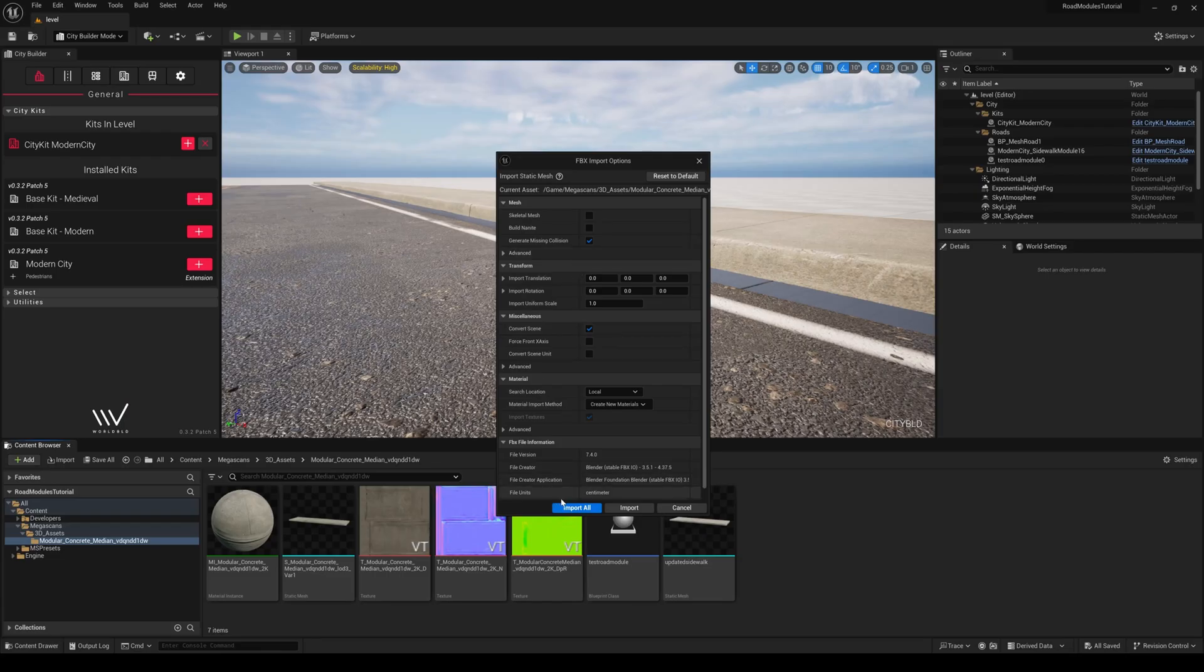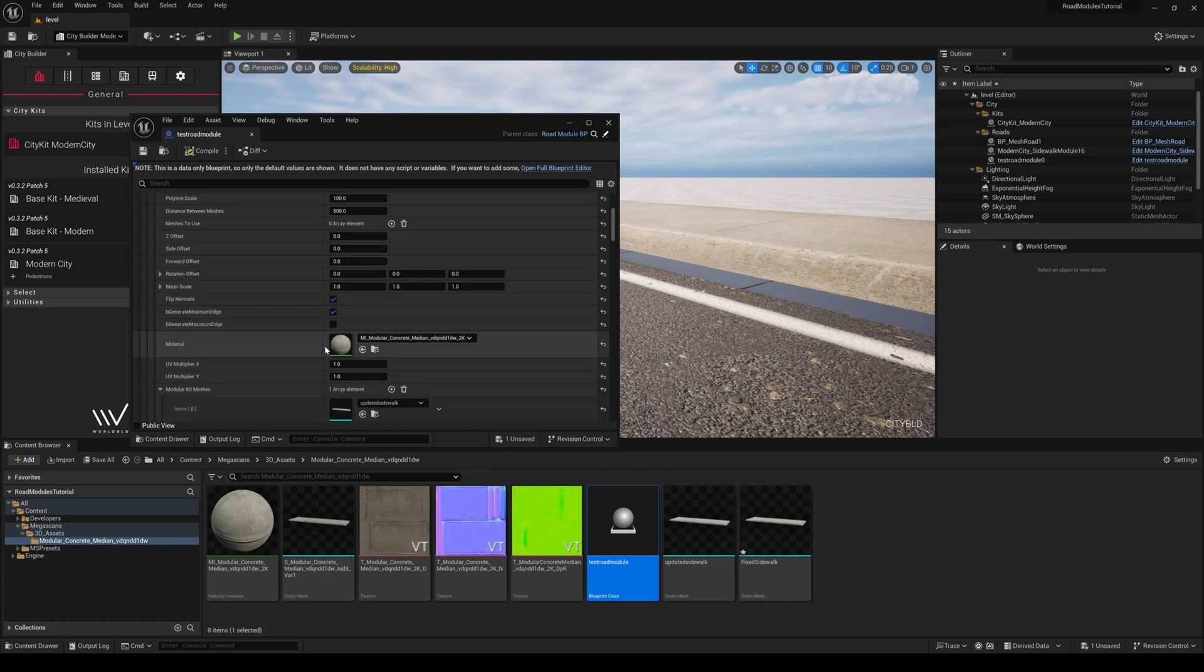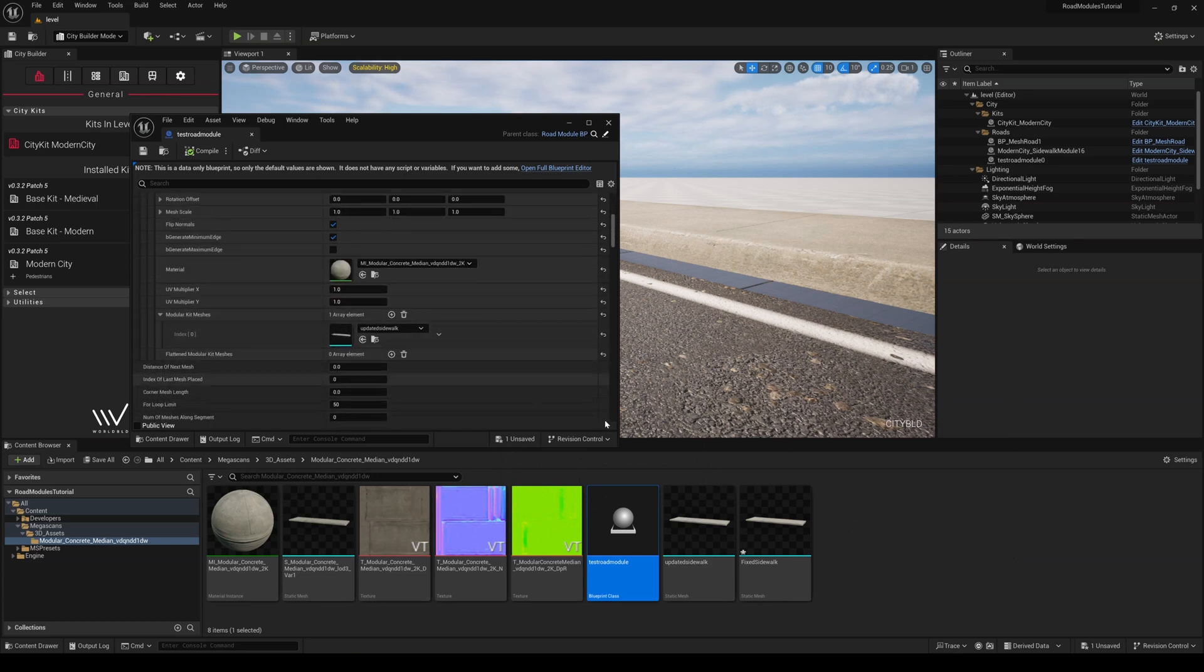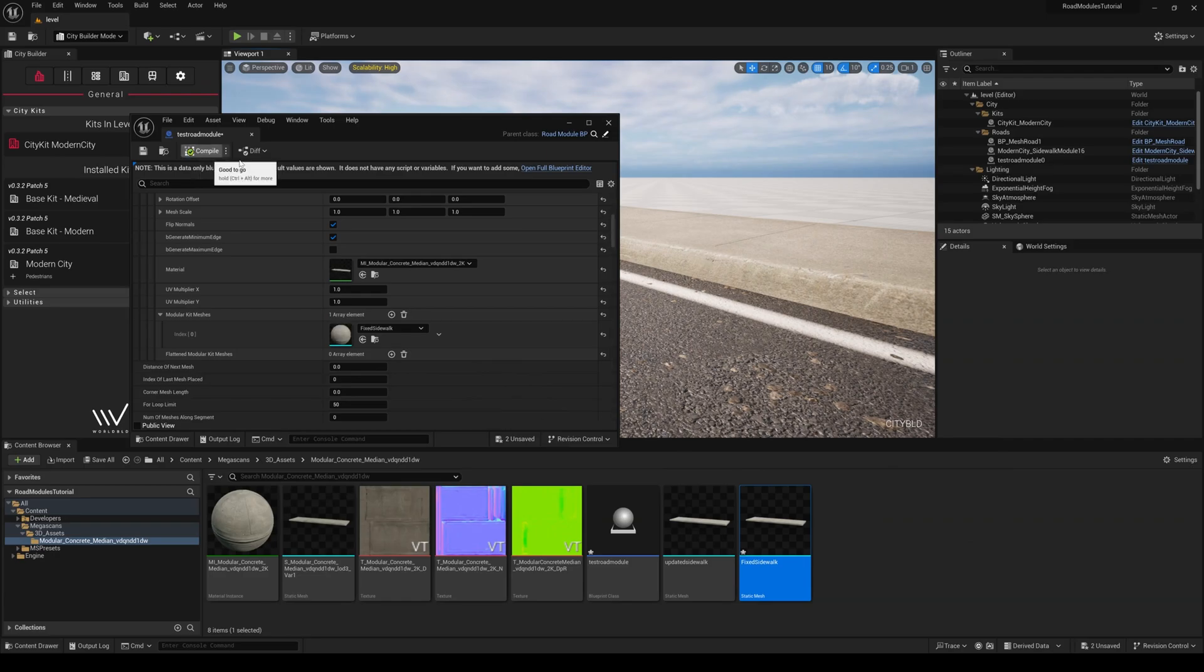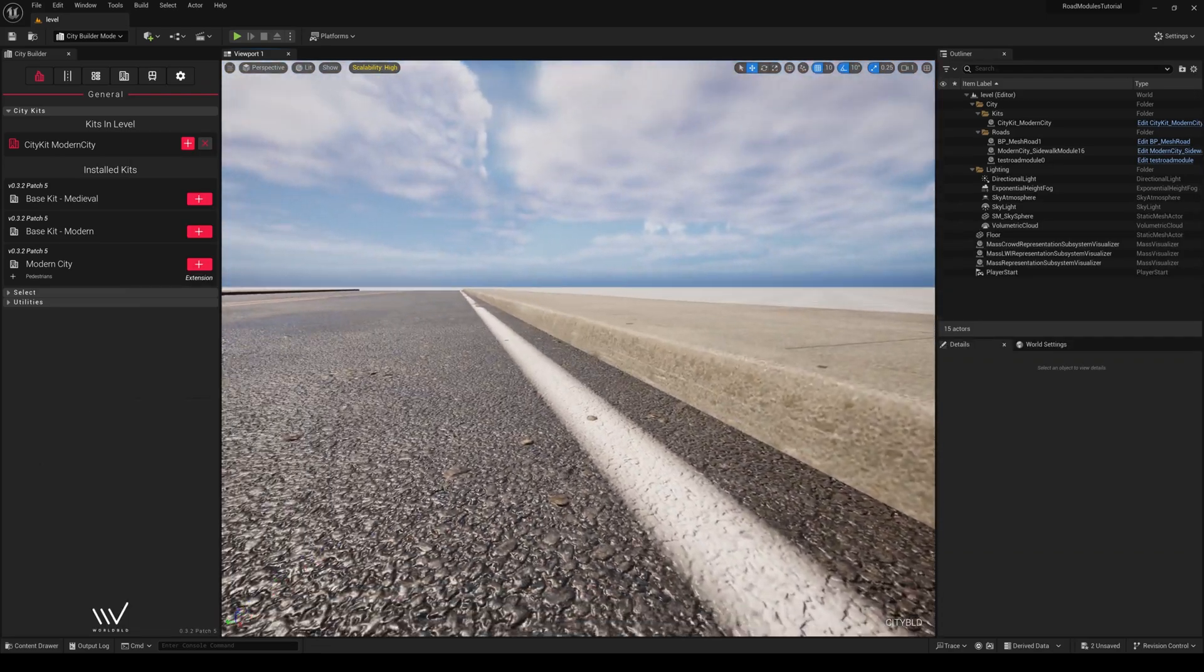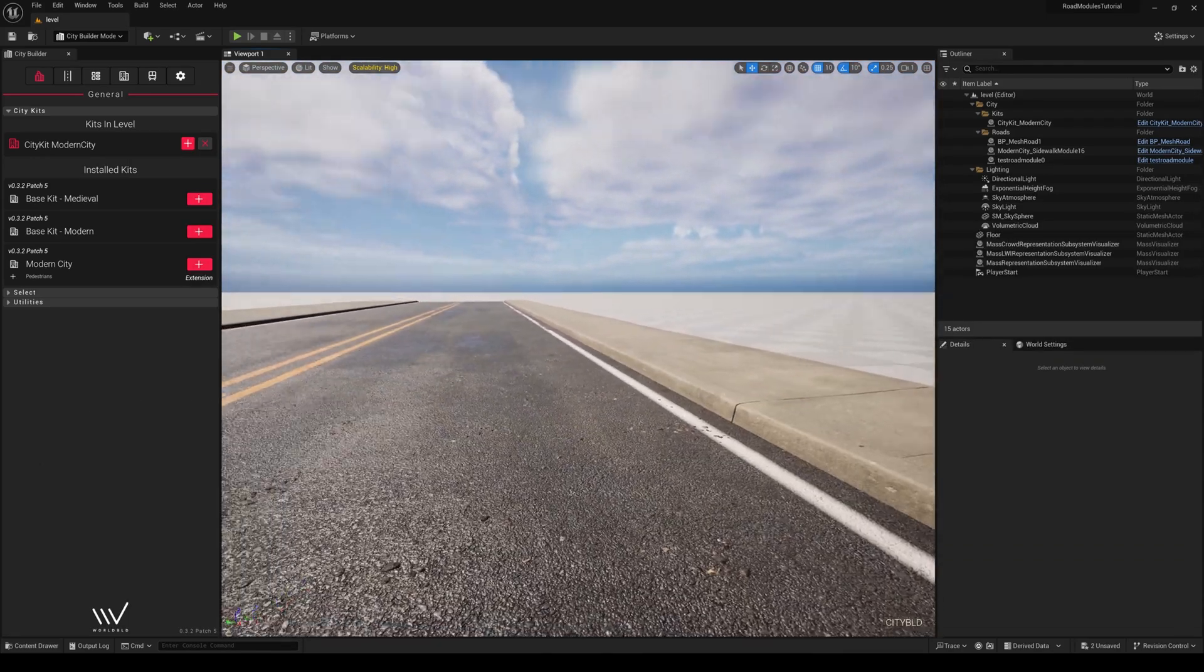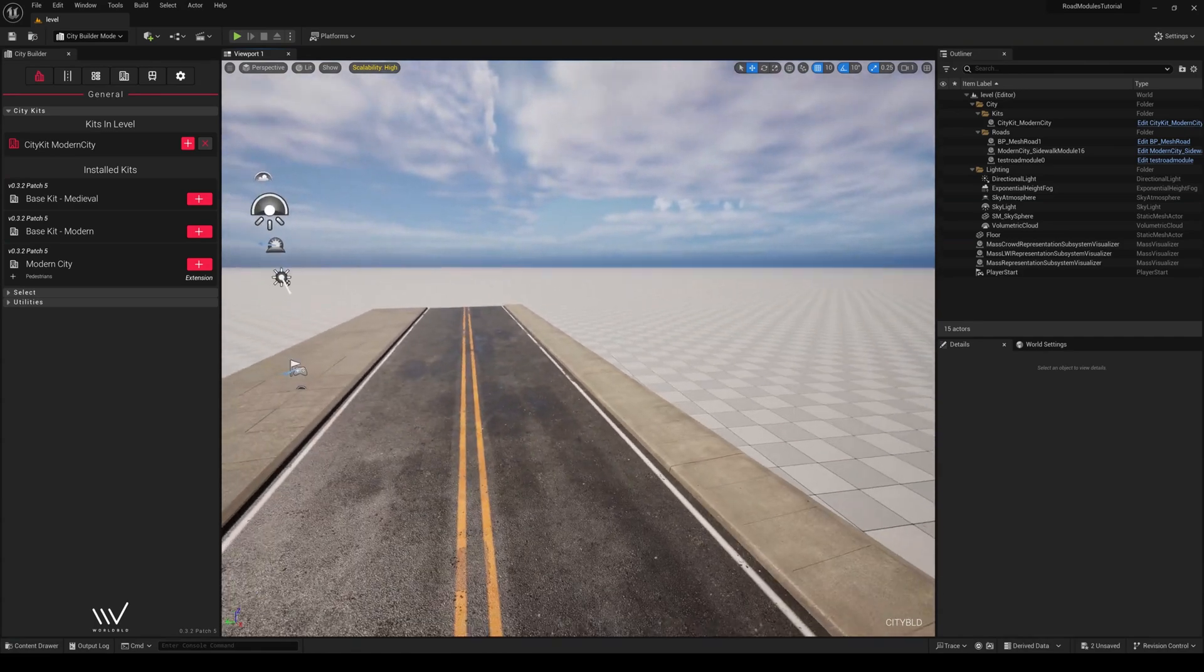Following the same importing steps we did prior, let's drag our updated mesh into our duplicated BP's index as we did before, hit Compile, and play. Now we can see that the sidewalk is perfectly aligned with the road.